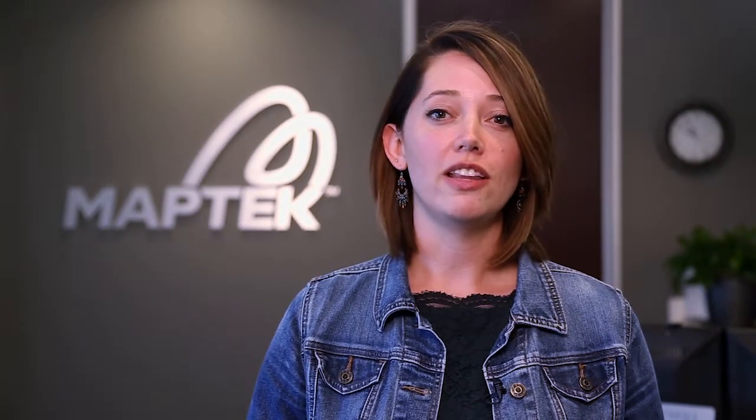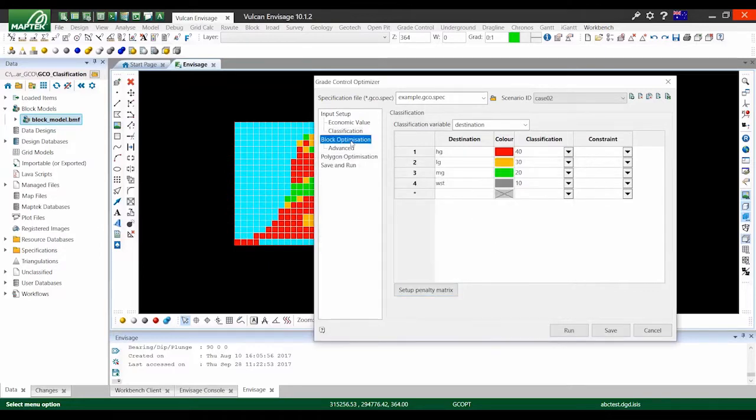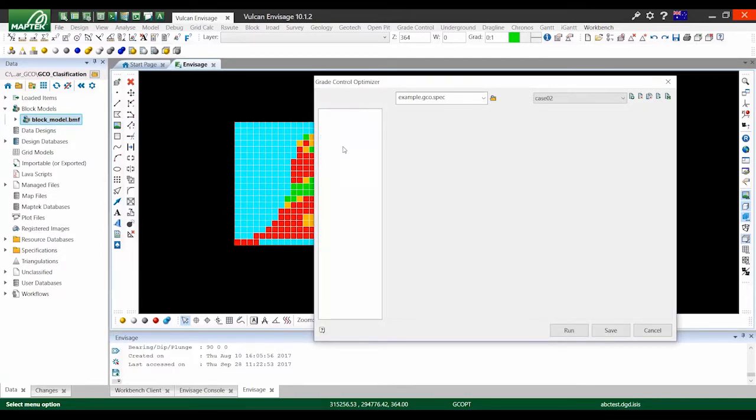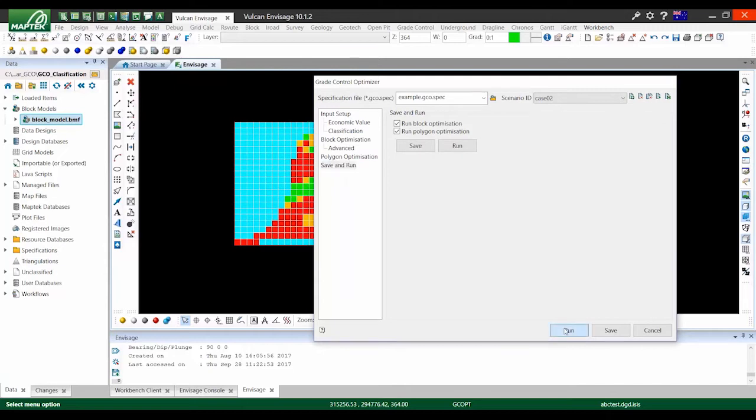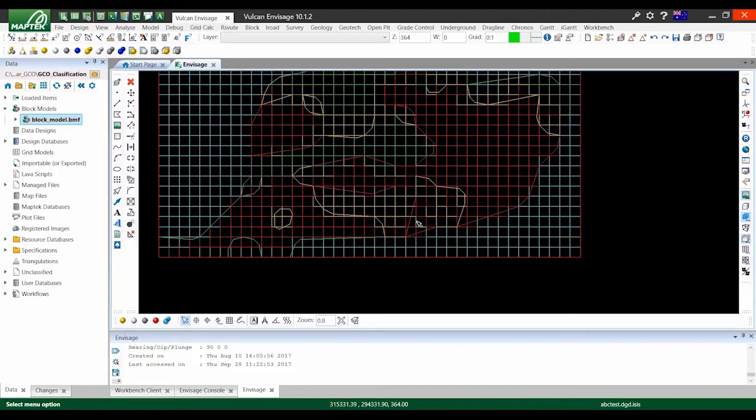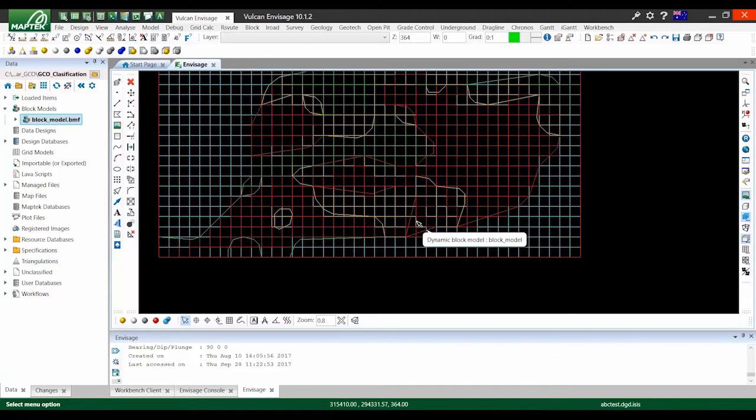MapTech has developed Vulcan's Grade Control Optimizer tool. This tool not only lets you optimize to mining and economic constraints, but also allows engineers to run multiple scenarios in a repeatable and auditable process so you can make better decisions to feed your mill.